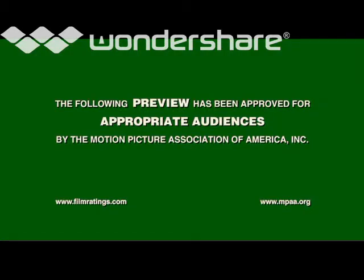The following preview has been approved for appropriate audiences by the Motion Picture Association of America Incorporated.